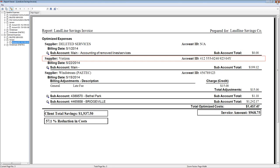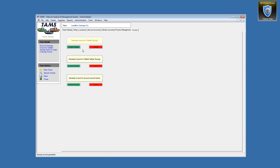When you like the invoice and have no issues with it, you click 'Accept Results.' Notice it says 'three billing records updated, invoice results saved.' That's important — by saving invoice results, statistics and parameters on a service-type basis are stored and can be reported on later. I'll show you a couple of those reports.